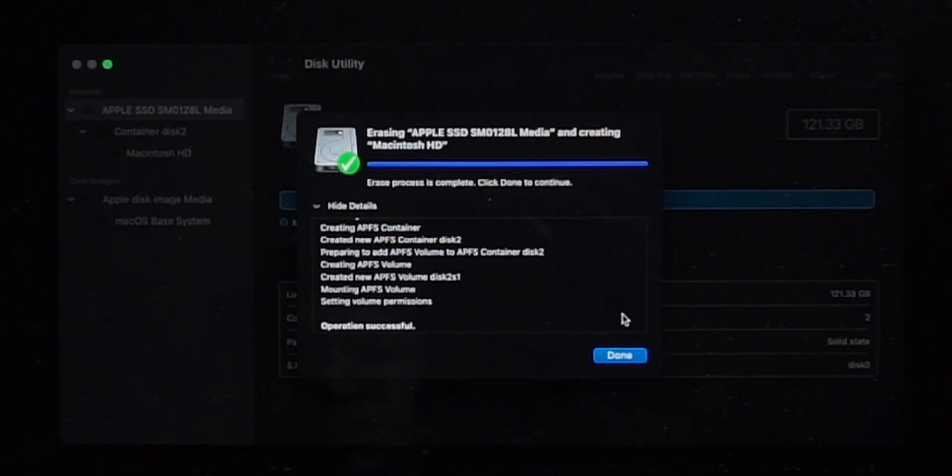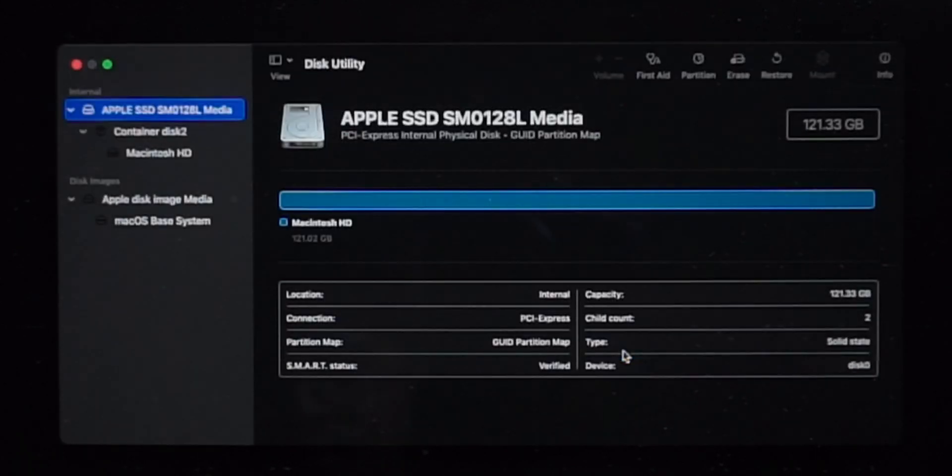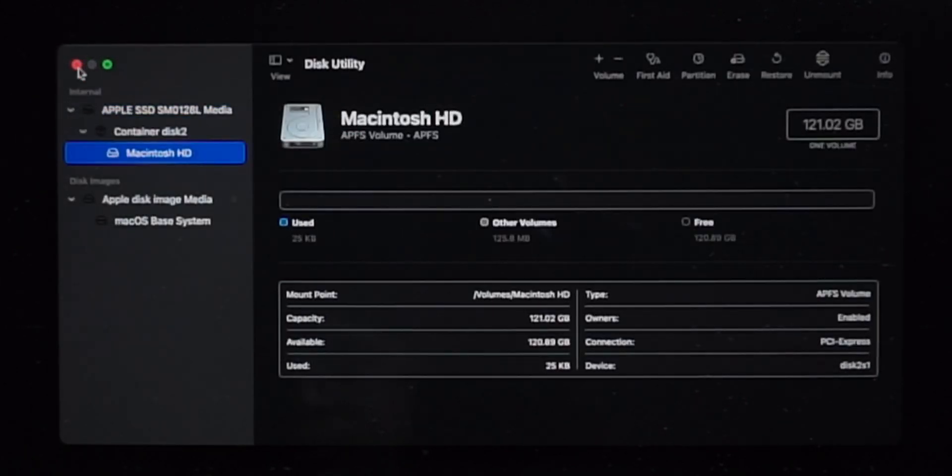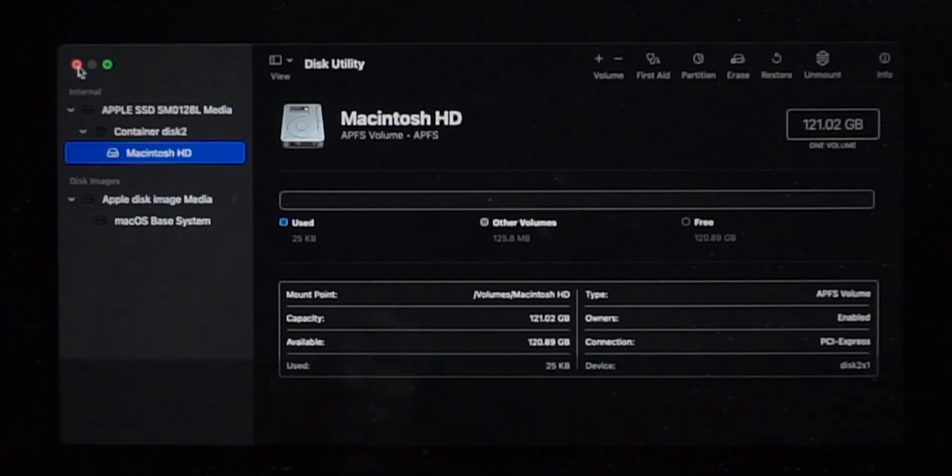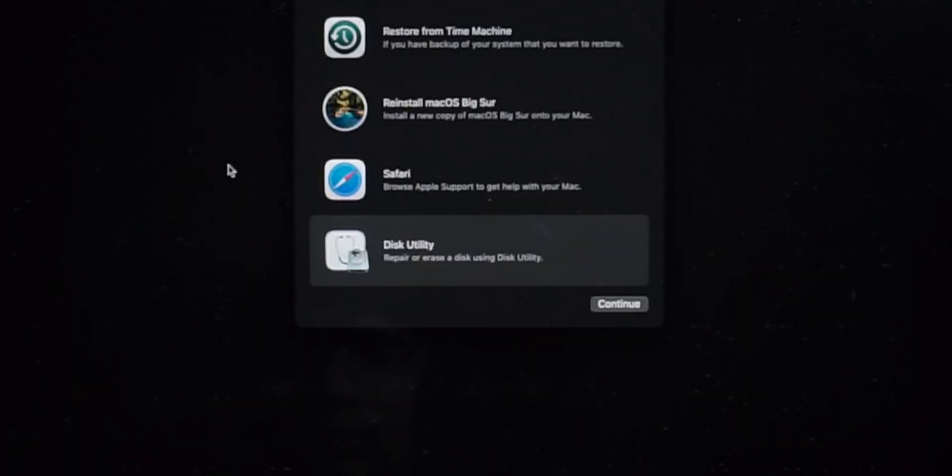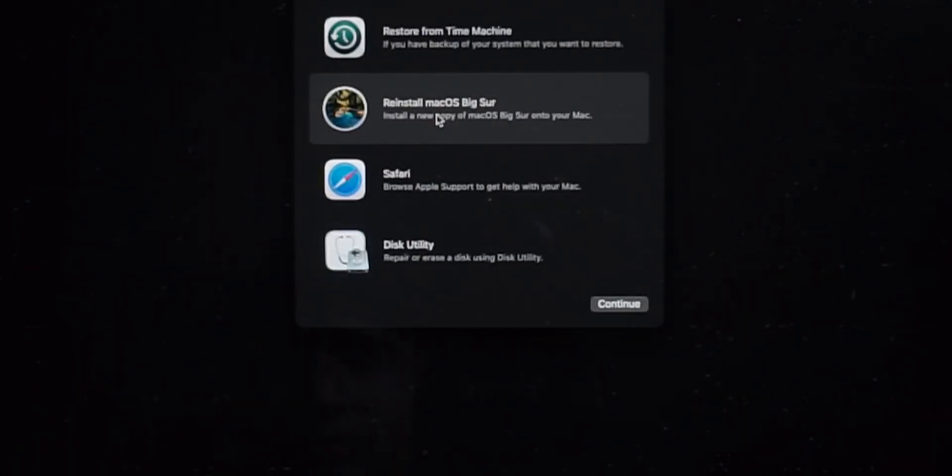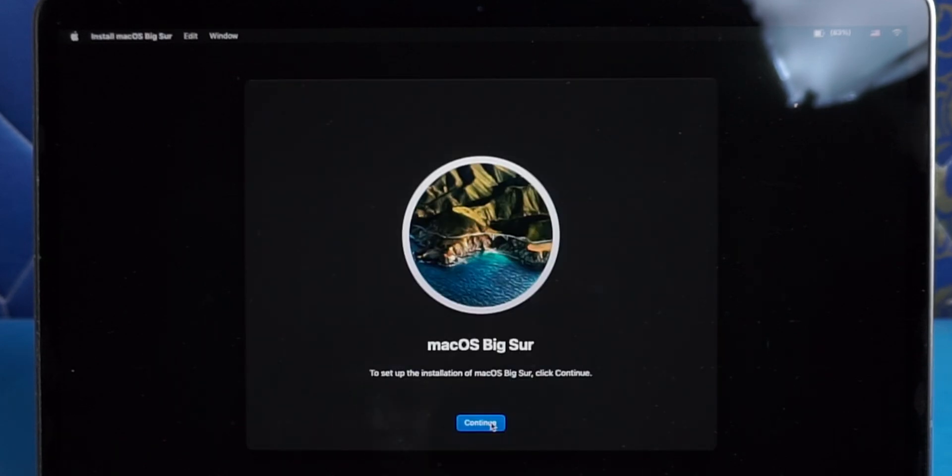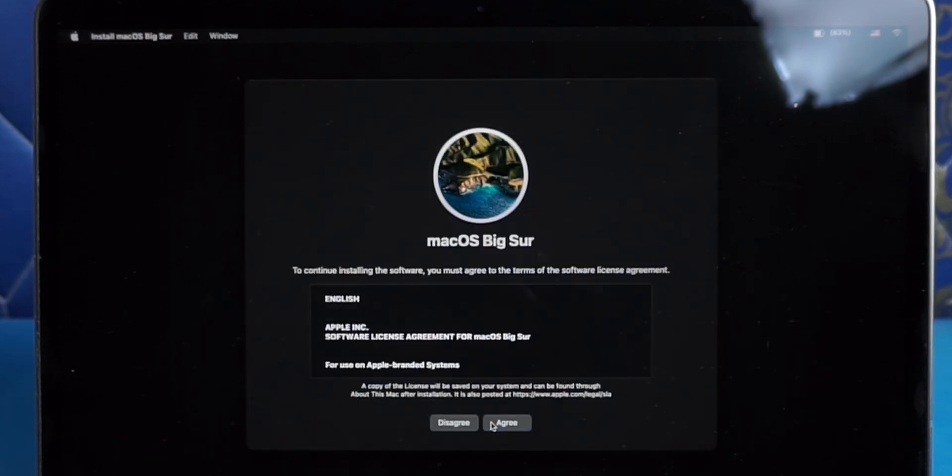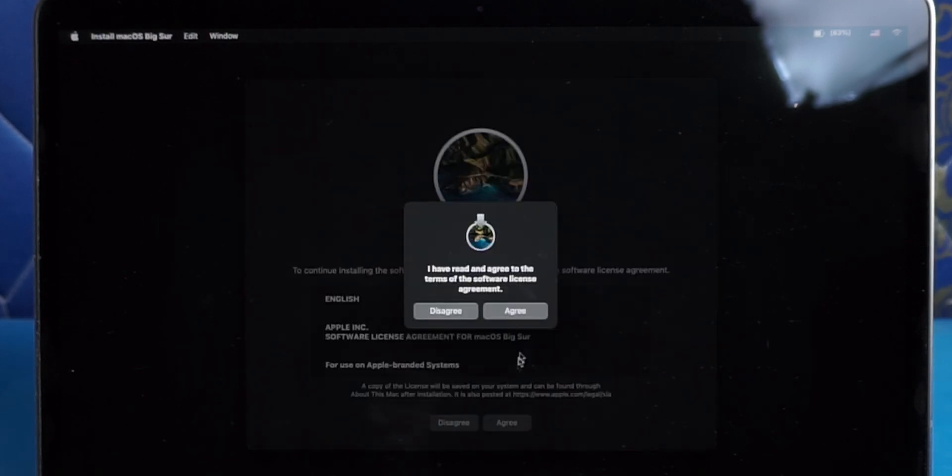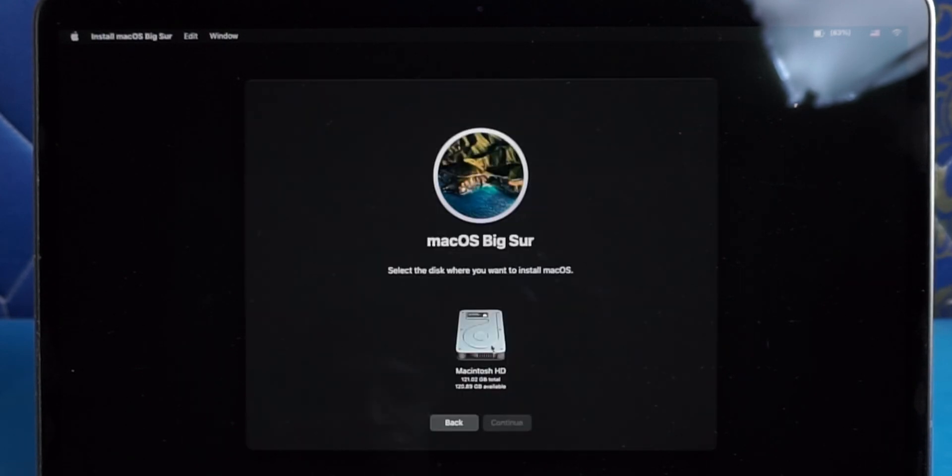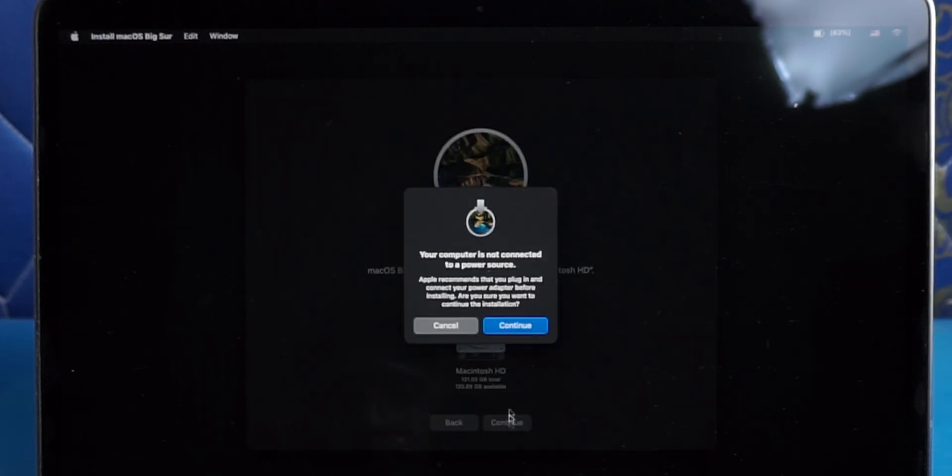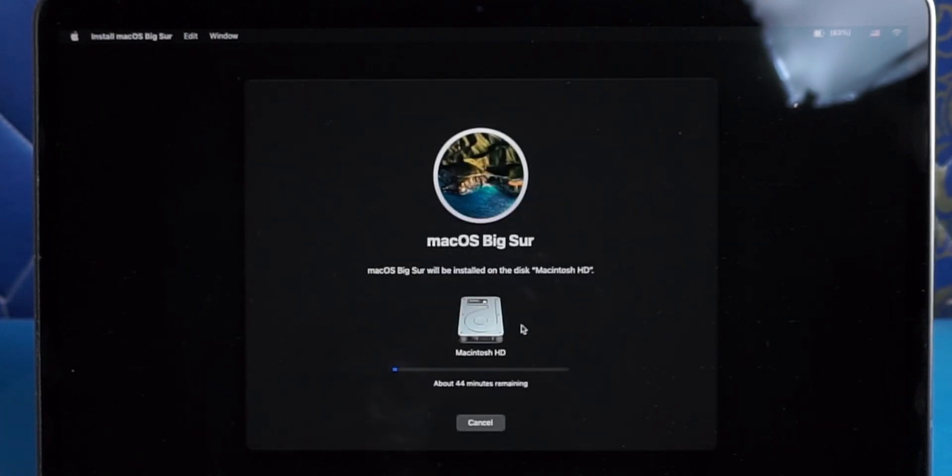After the Mac is done erasing everything, close out of Disk Utility and click on Reinstall Mac OS. Click continue and it will start installing Mac OS. Now just follow the on-screen instruction to complete the installation of Mac OS. This will take some time depending on your internet speed.